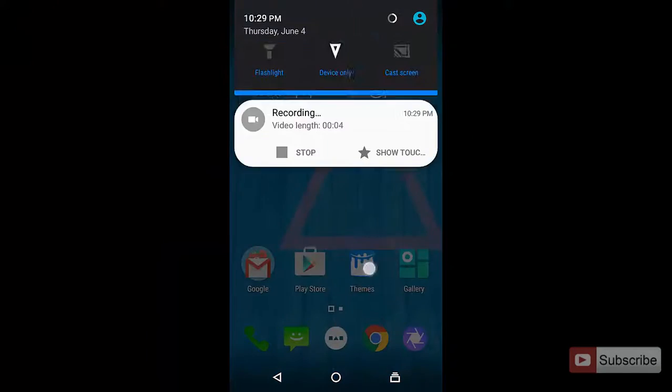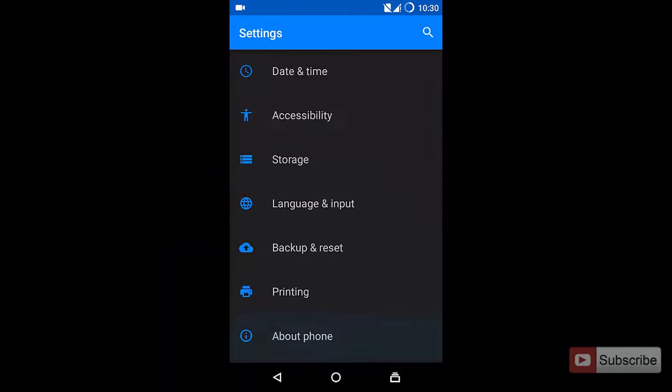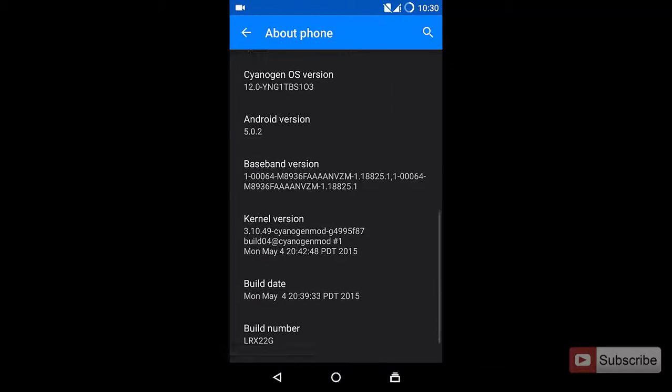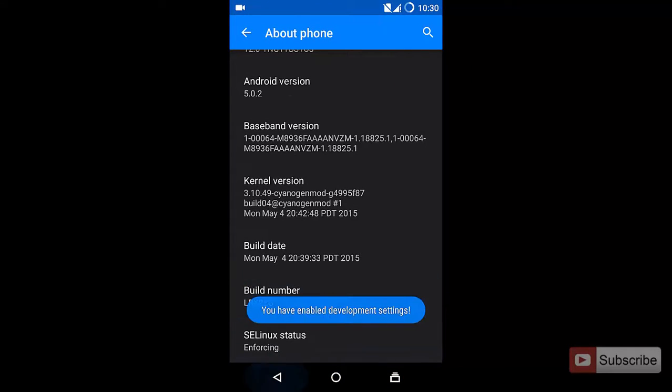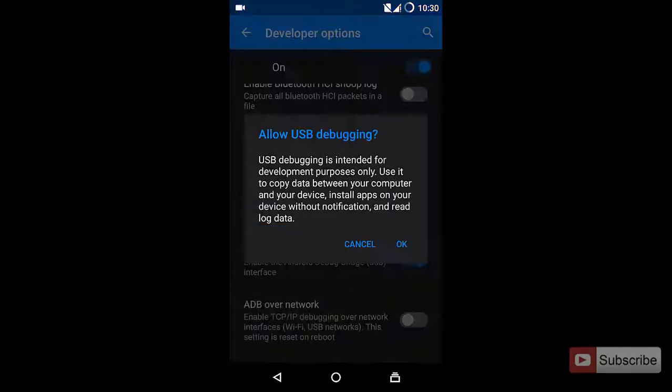Now once the device boots in, you need to simply configure the device and then enable developer options and enable USB debugging and then connect to the PC once again.